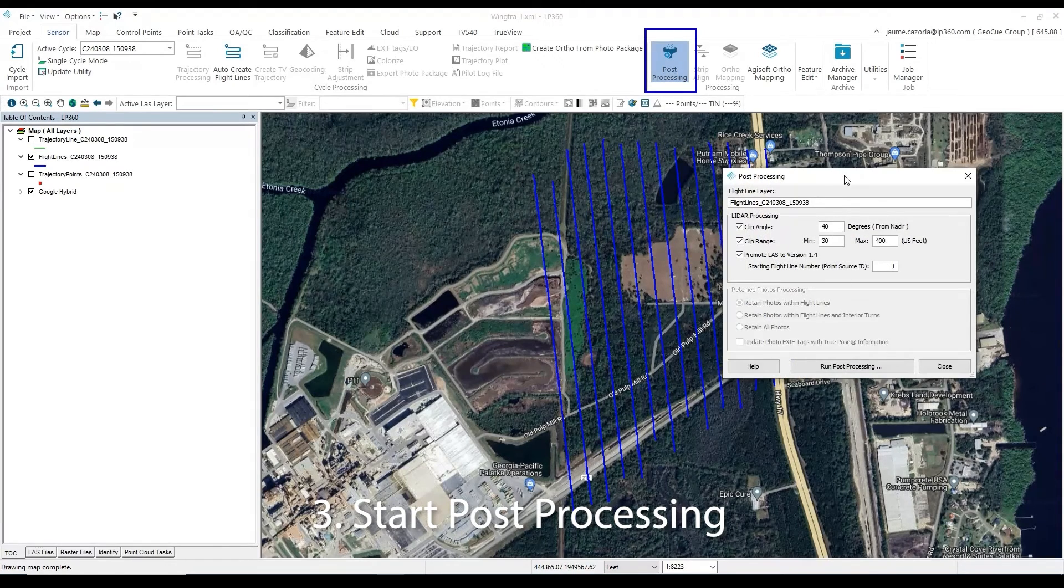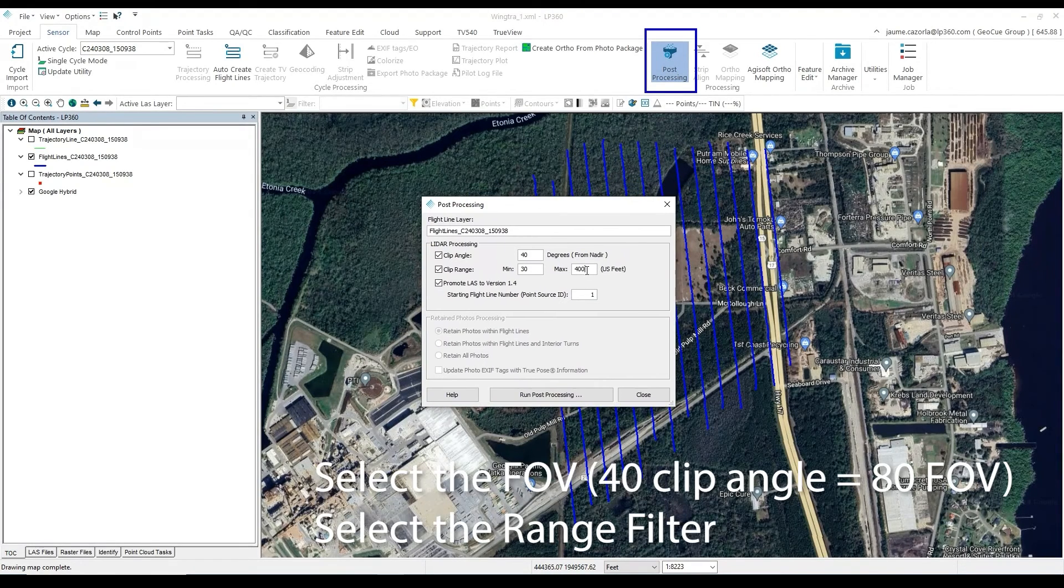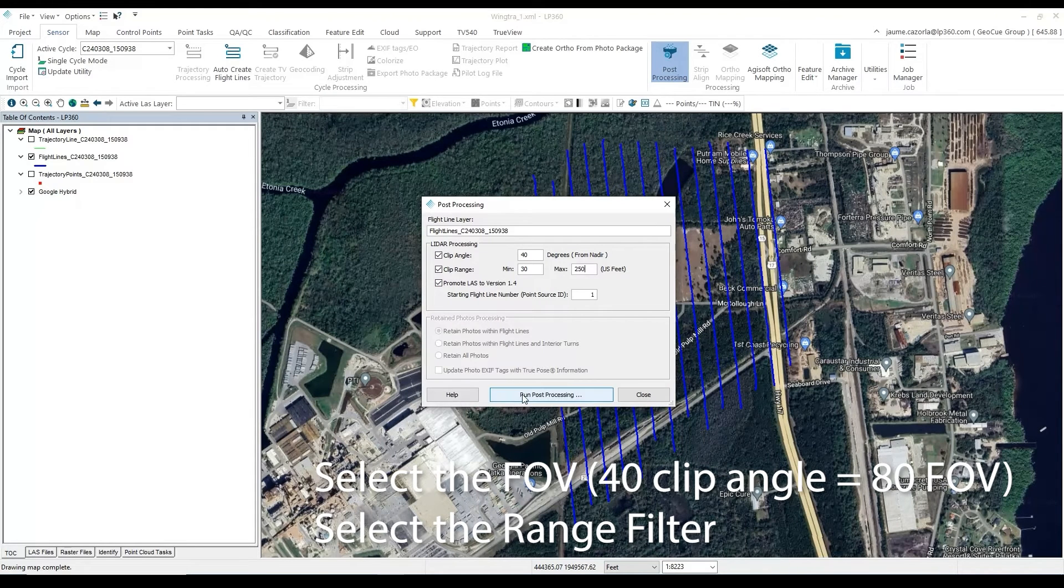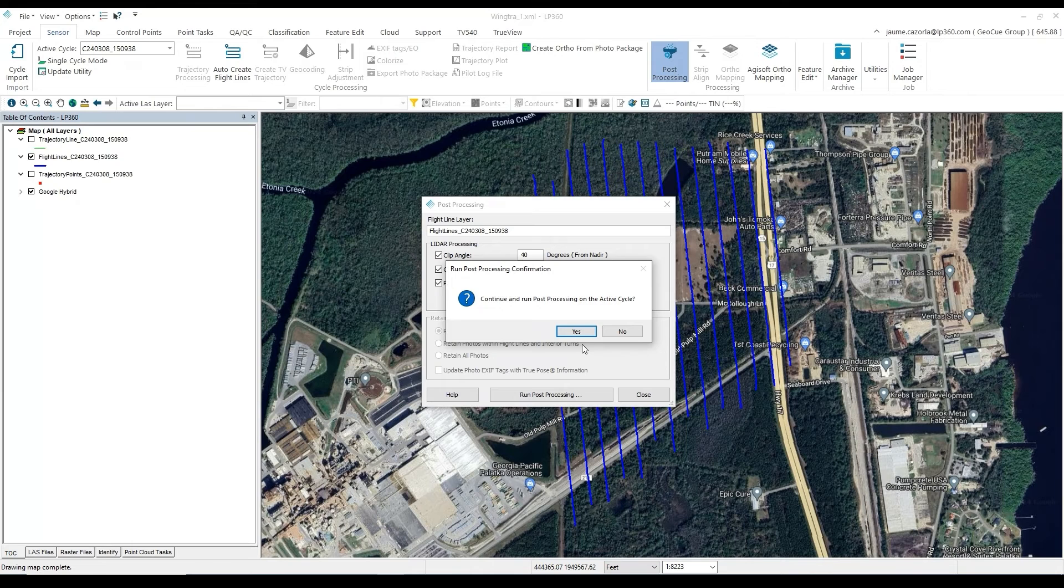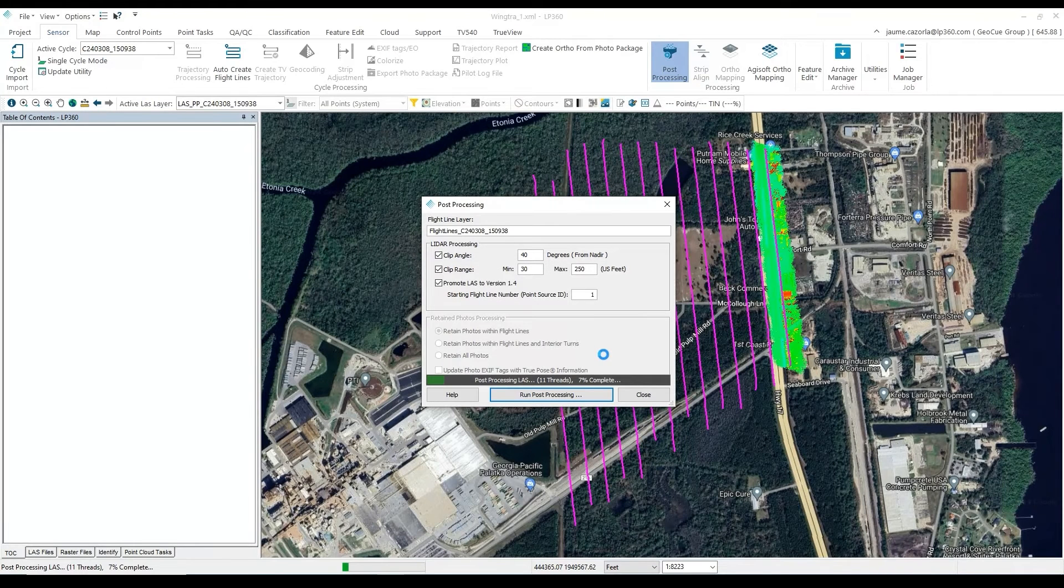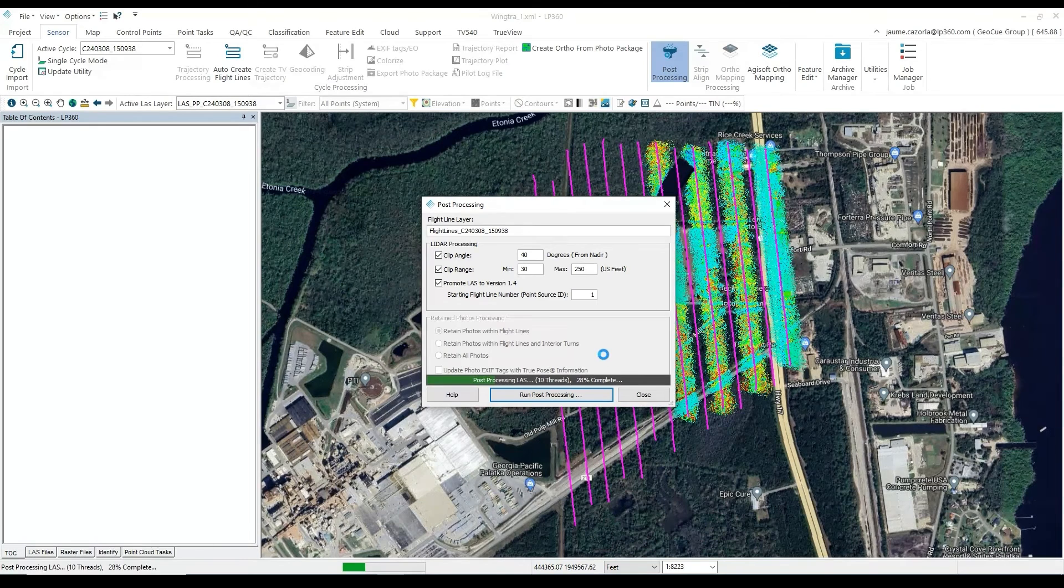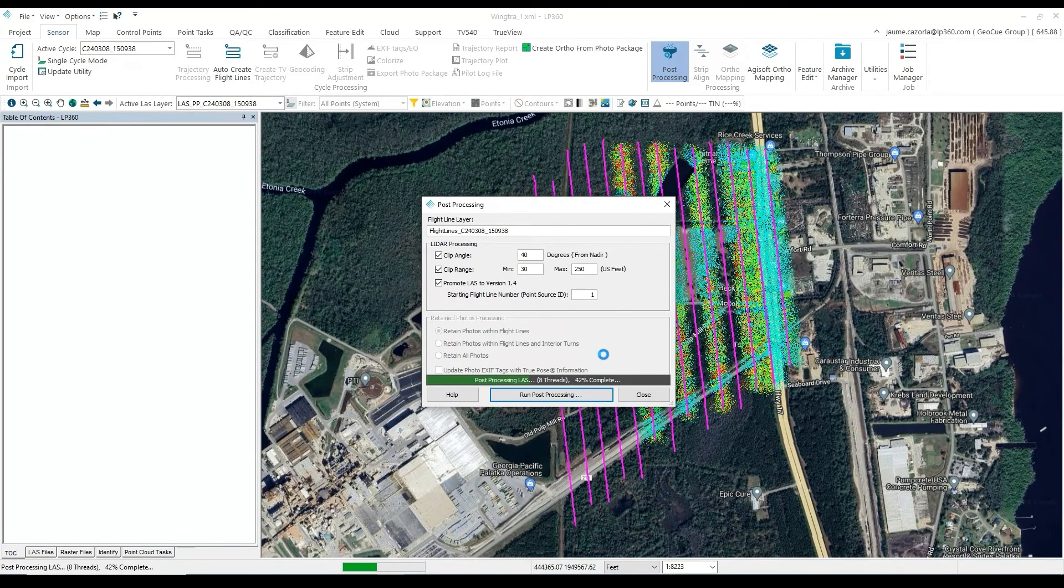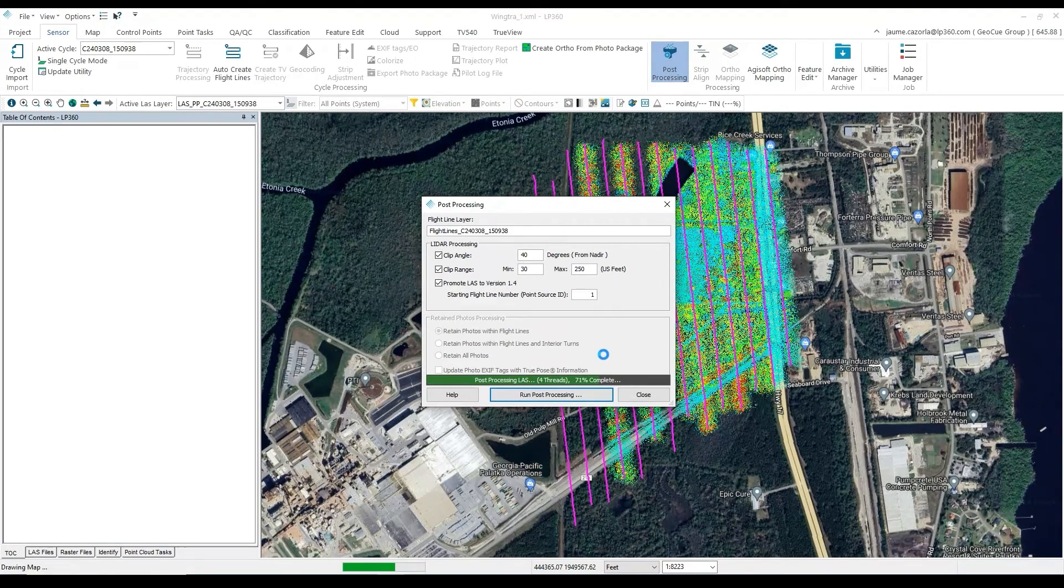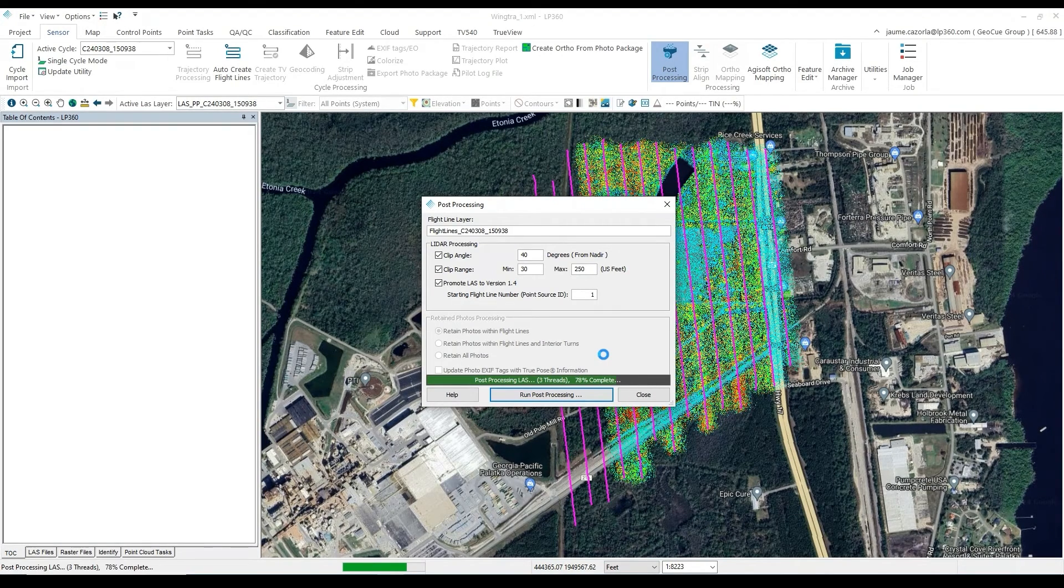In the Sensor tab, we will then click on Post Processing where we will select the clip angle. And from here, we will select the clip range, and then we will let LP360 run its post processing. It is important to know that clip angles are 50% of the field of view. So therefore, if we select a 40 degree clip angle, it means we will have an 80 degree field of view. And please note, the maximum Wingtra LiDAR field of view is 90 degrees.